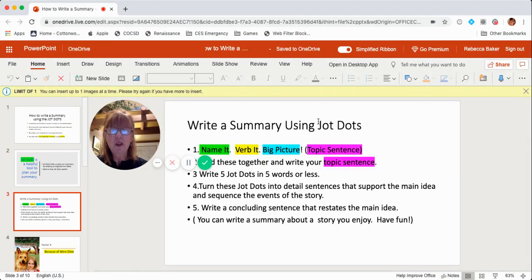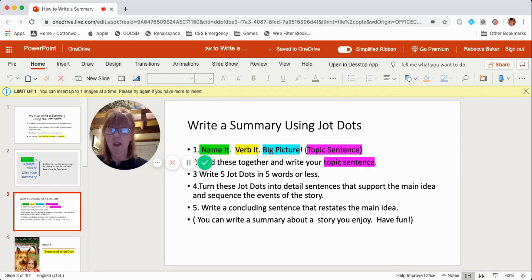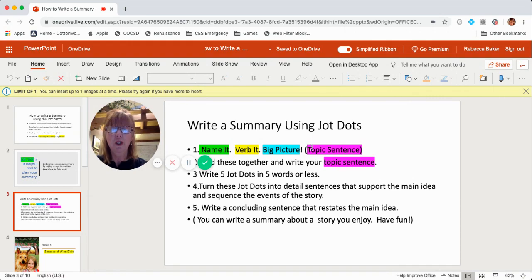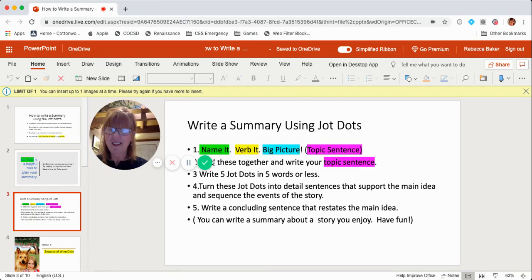Here's how you write a summary using JotDots. The first thing you do is called name it, verb it, big picture. That makes no sense right now, but it will in a minute. We're going to add these three things together — name it, verb it, big picture — so we can write our topic sentence. Step two is to add these together to write your topic sentence.